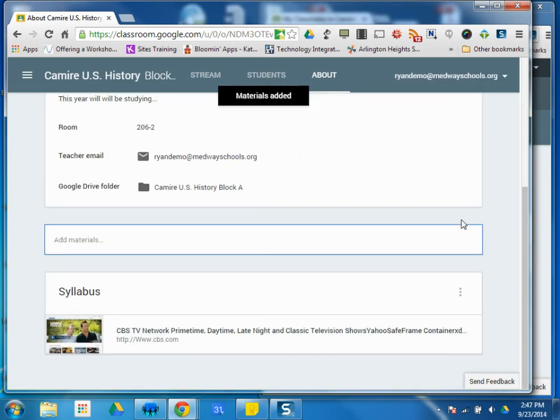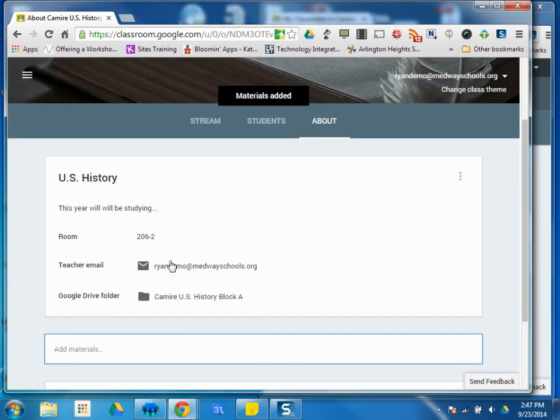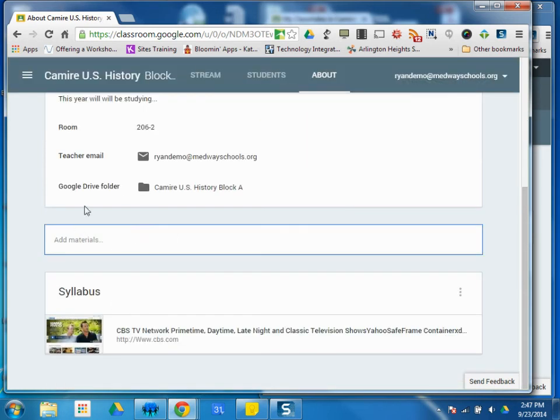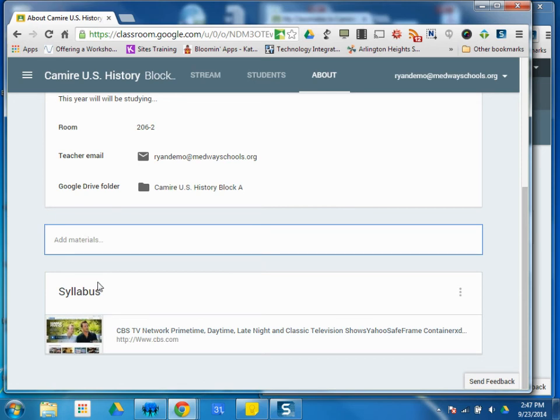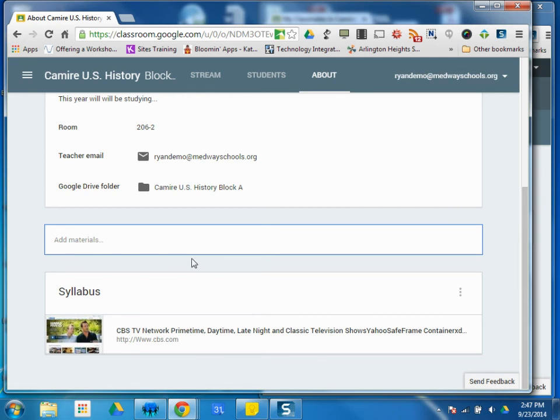So the About tab is to get a little bit more description about your course, as well as general materials that you might want class students to have throughout the course, not for particular assignments or points during the year. Maybe syllabus, course descriptions, rubrics, contact information, study skills, notes, whatever you think general kind of information that your students would want to have throughout the time frame of the course.